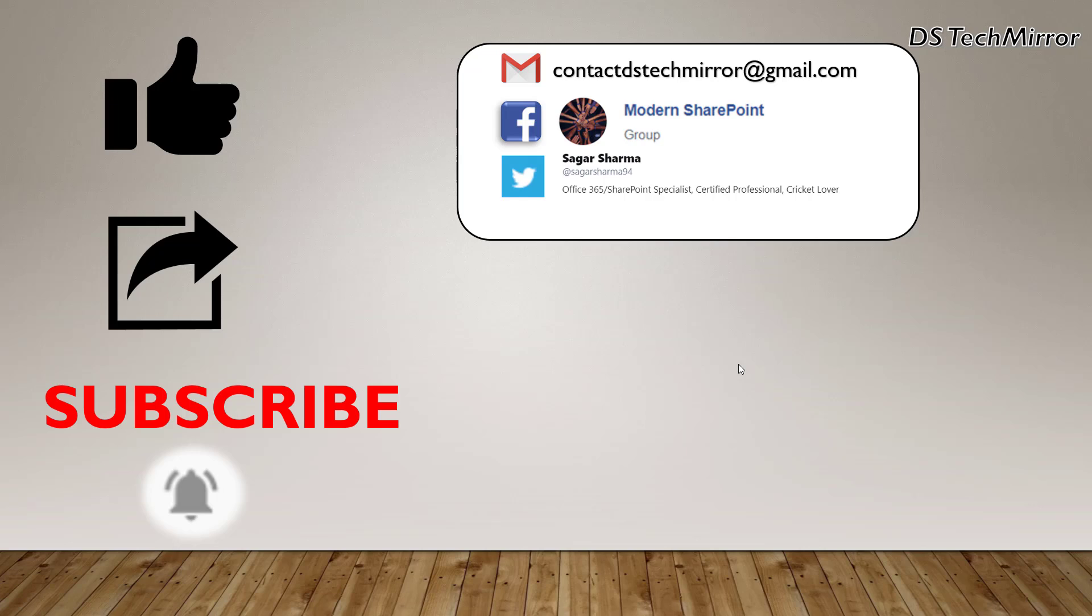If you like this video, please like and share the video and subscribe to the channel to get notification for our upcoming videos. Till our next video, much love. Keep learning. Thank you.